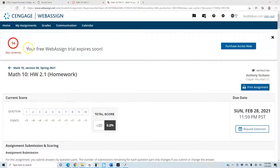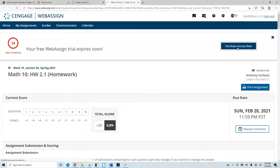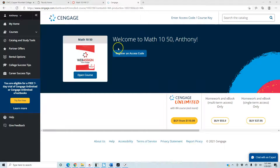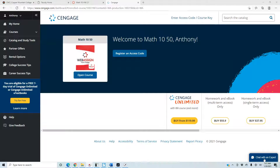If you have an access code or want to purchase access, select Purchase Access Now. You can enter an access code or choose from three options. Per the syllabus, use the single-term access only, which is under $40 as stated on the syllabus. If you have technical issues, you can also chat with an expert. Use Google Chrome or Firefox as your browser — you may have issues with other browsers logging you out or saying you don't have access. Be careful which browser you use.